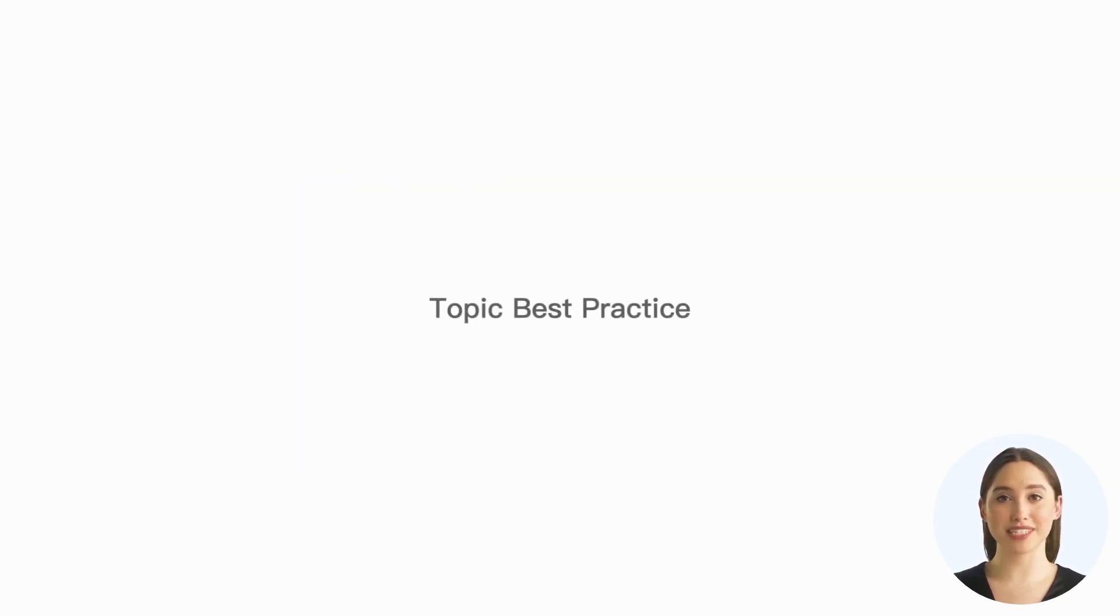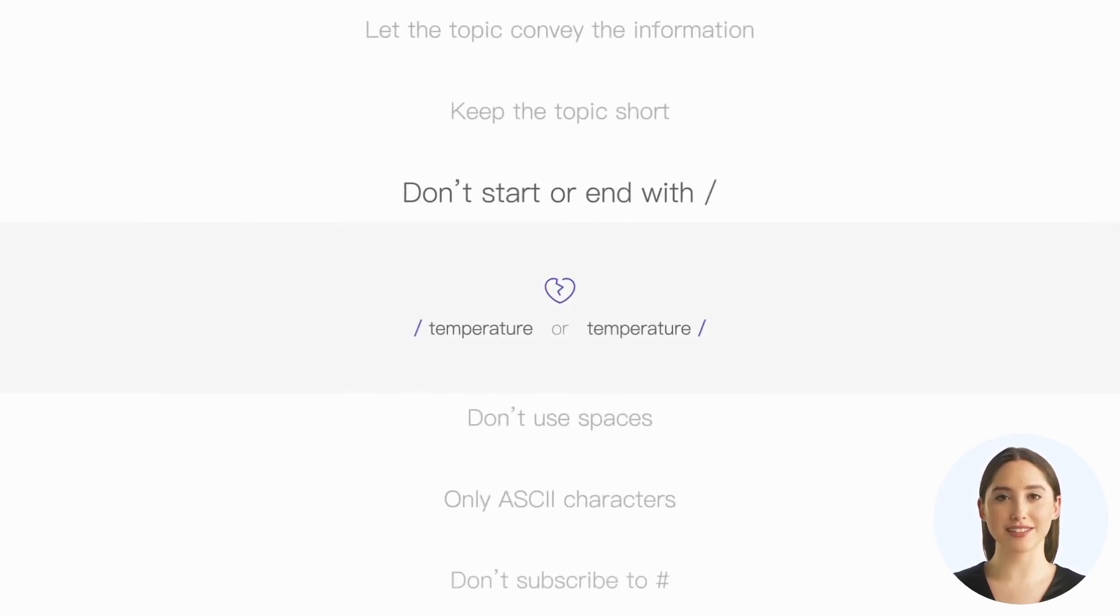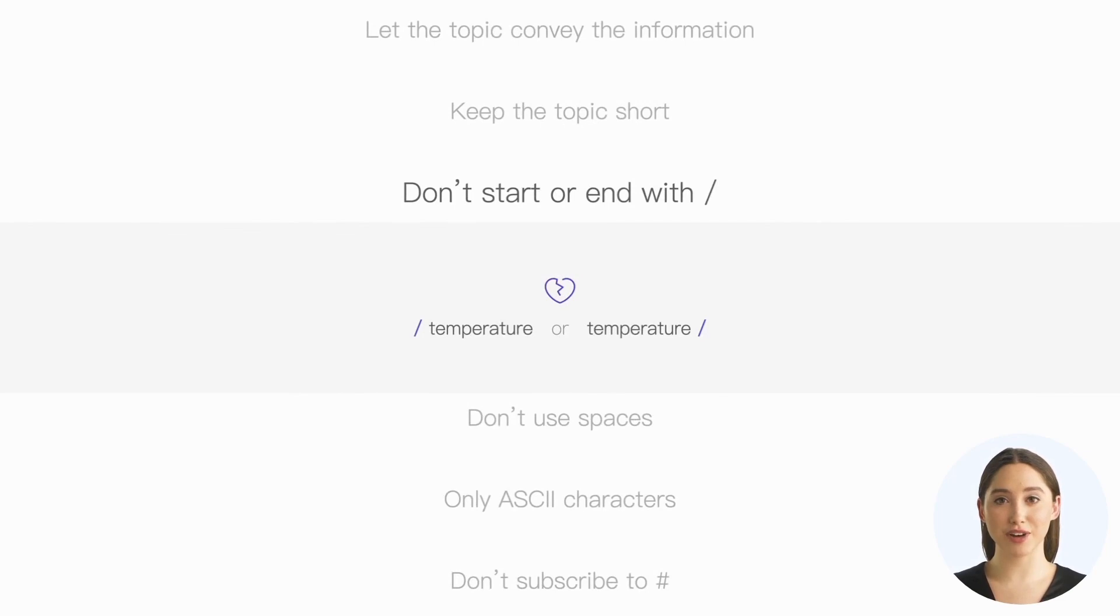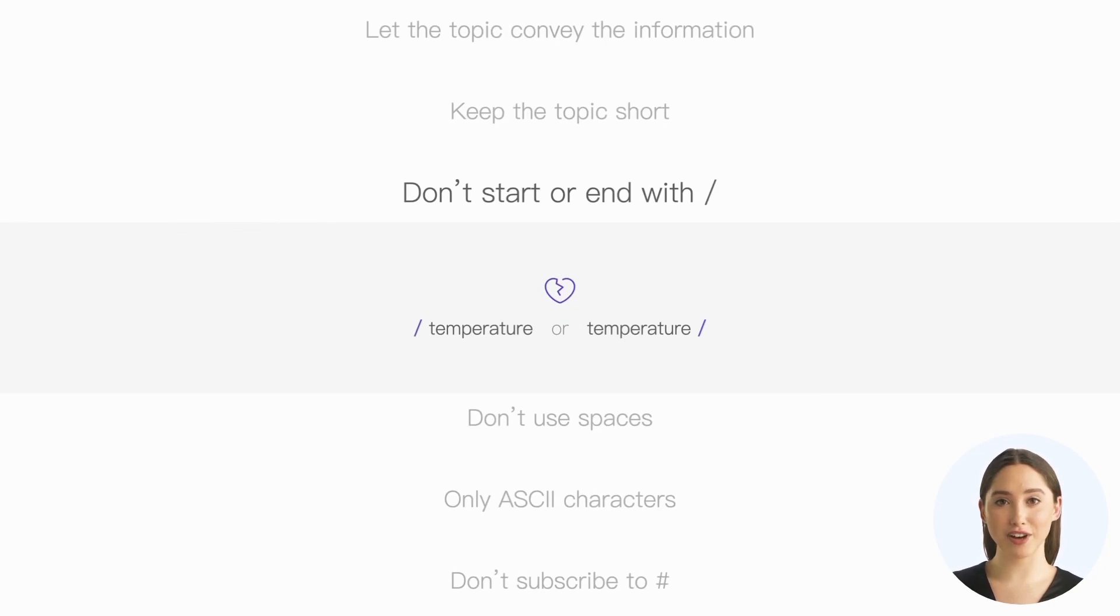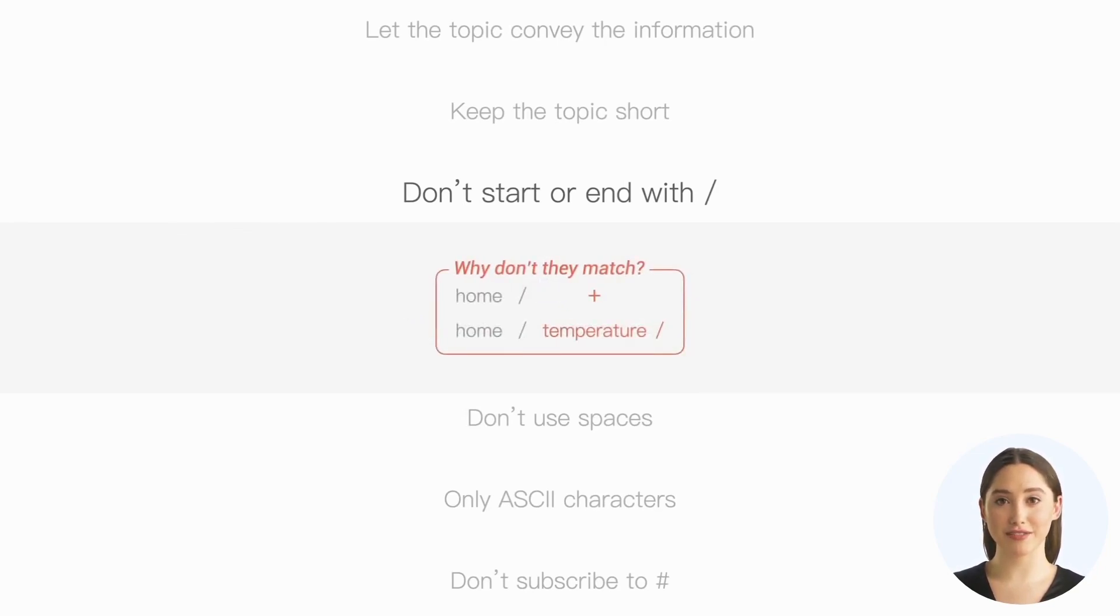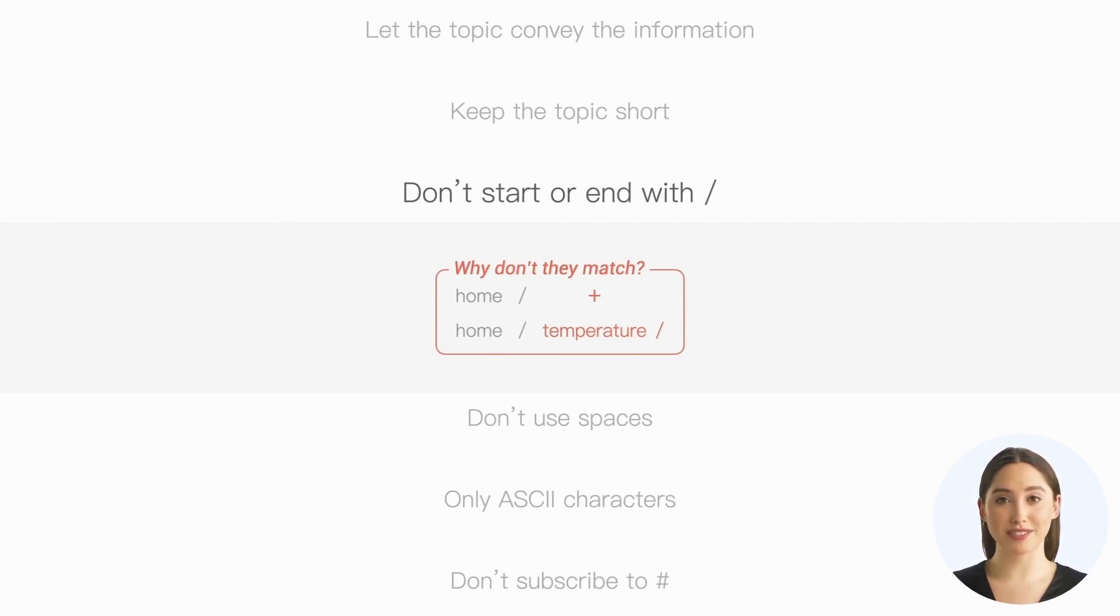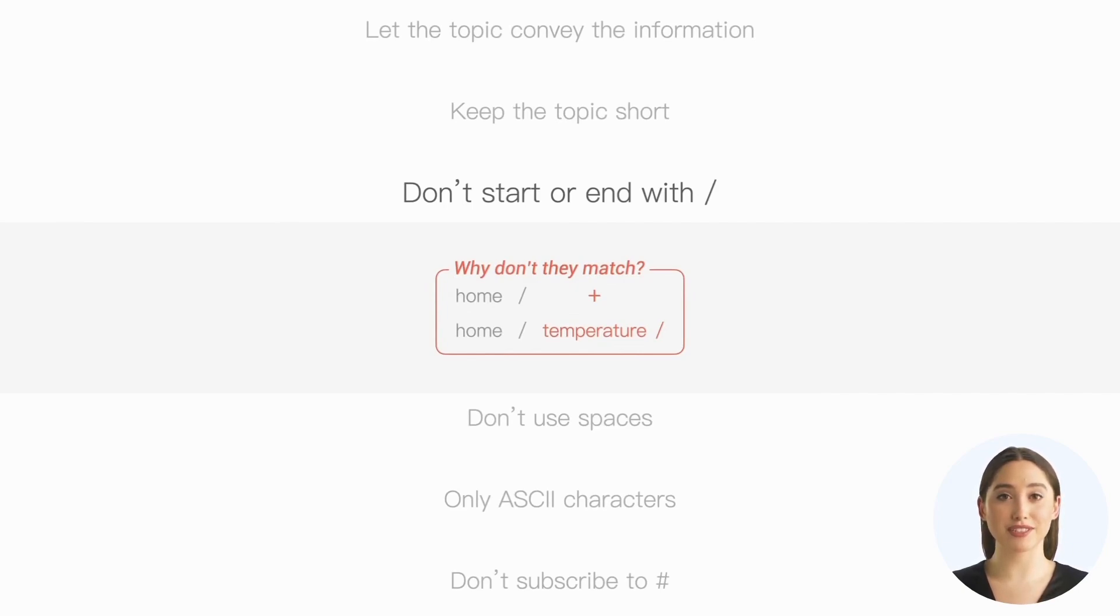Next, some recommendations for best practices for MQTT topics. First, avoid using a slash as the beginning or ending of a topic. Although this is allowed by the protocol, the extra slash doesn't add any practical meaning and often leads to confusion. People may find it confusing when subscribing to home/+ but not receiving messages from the topic home/temperature/.